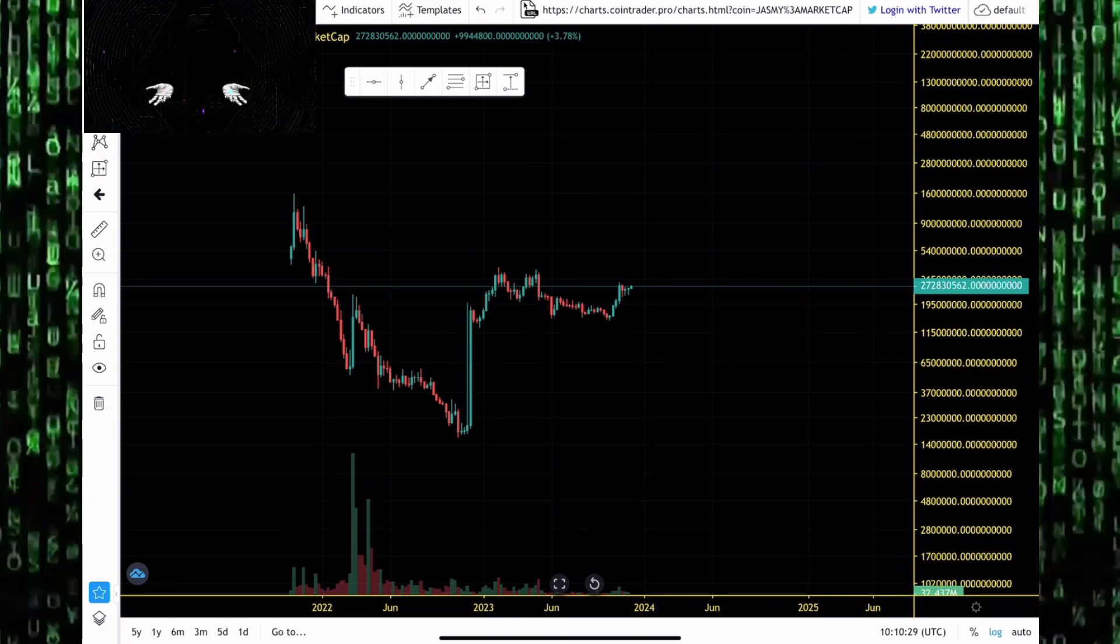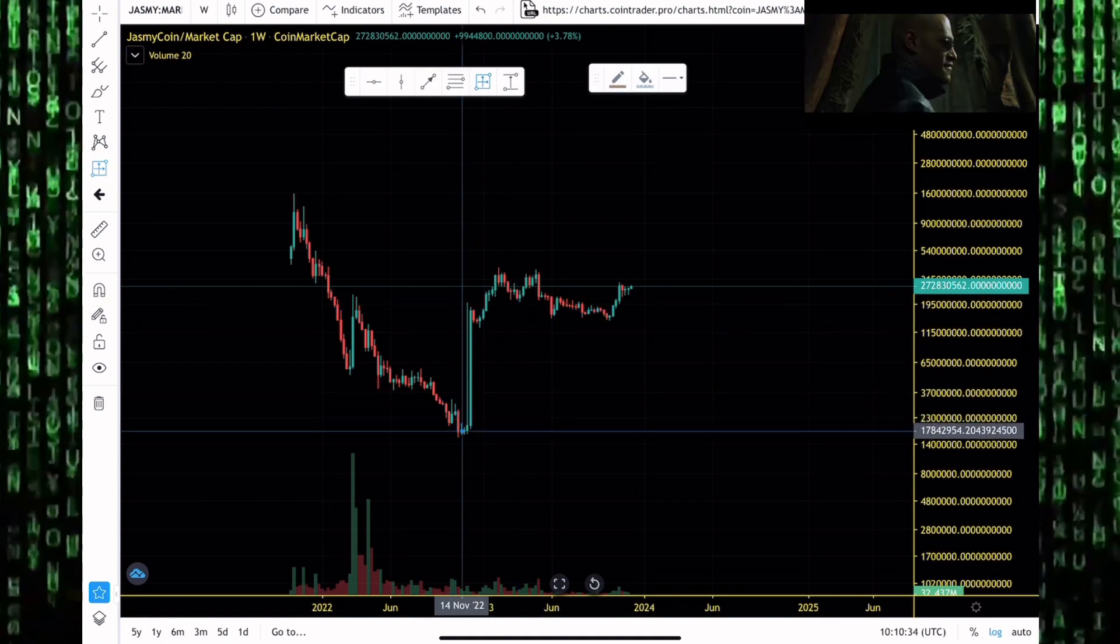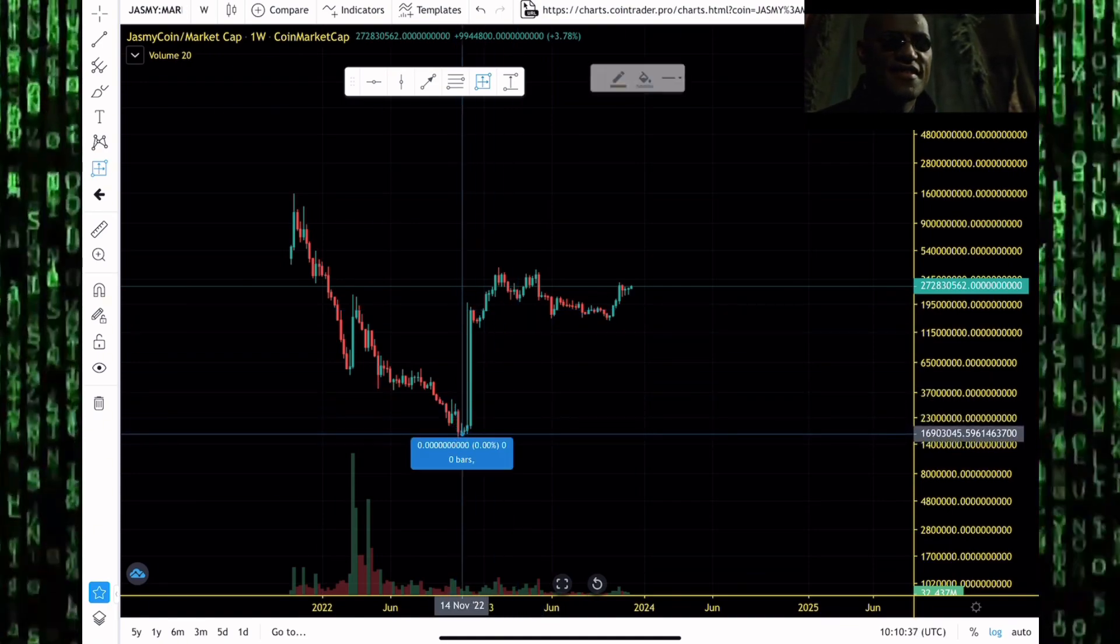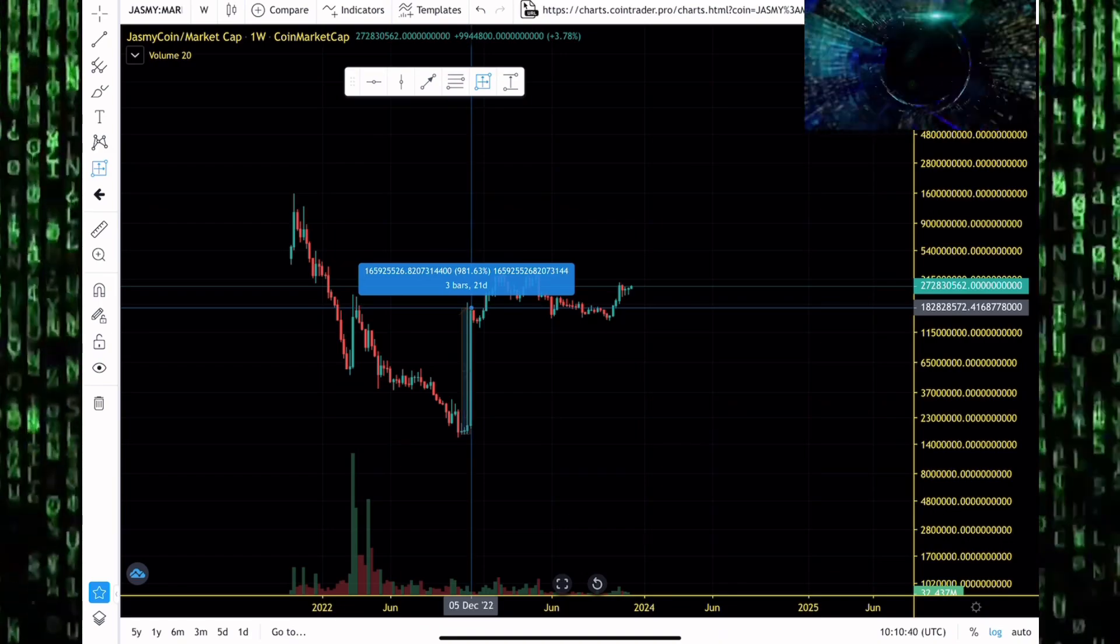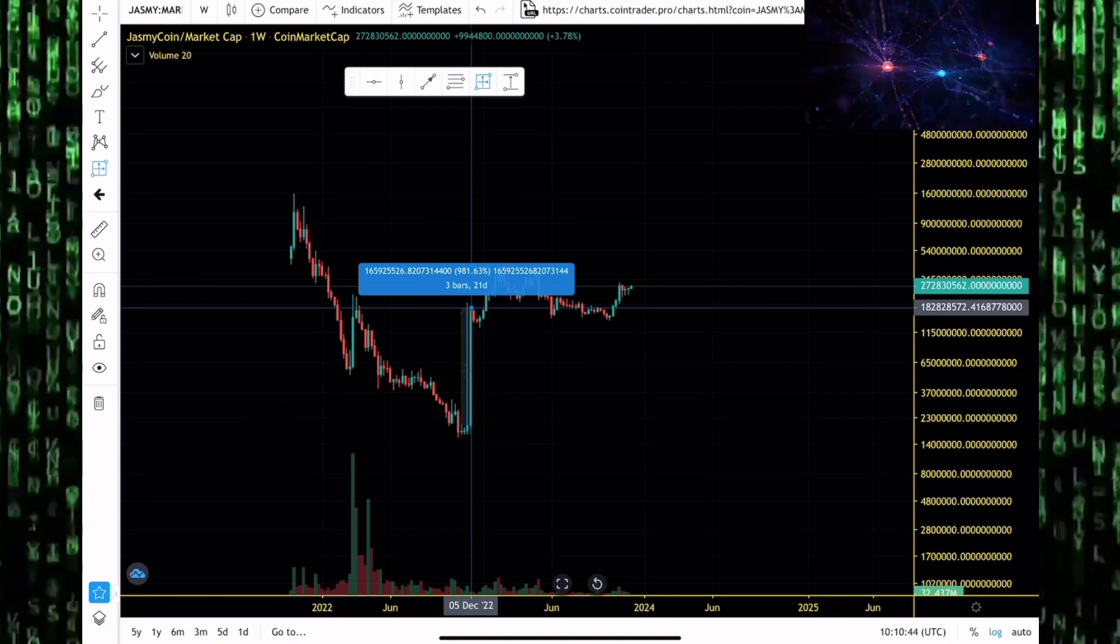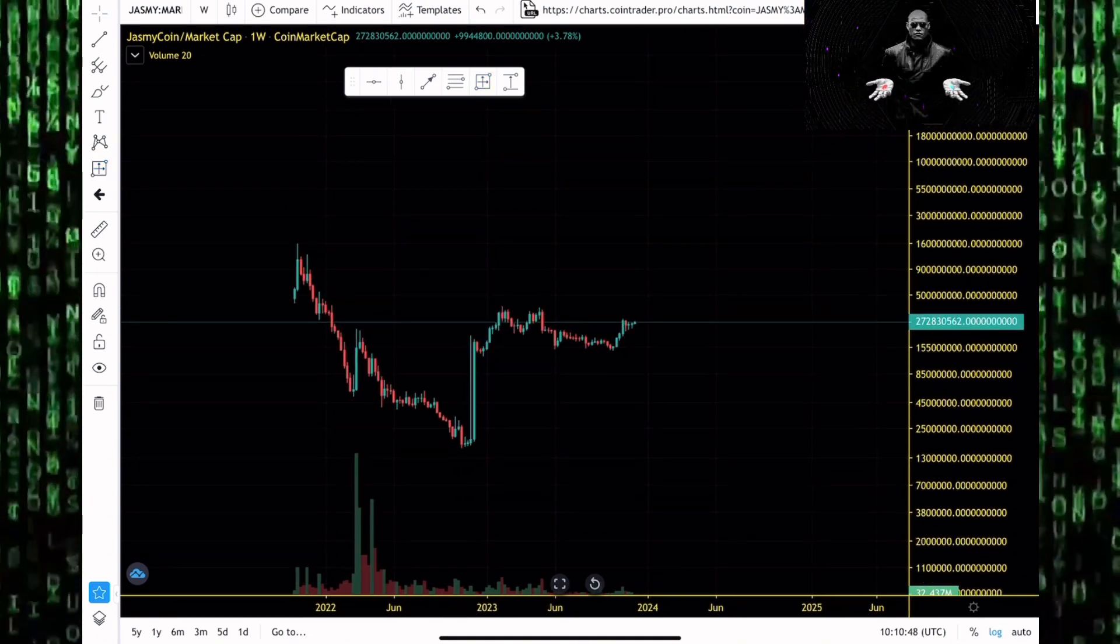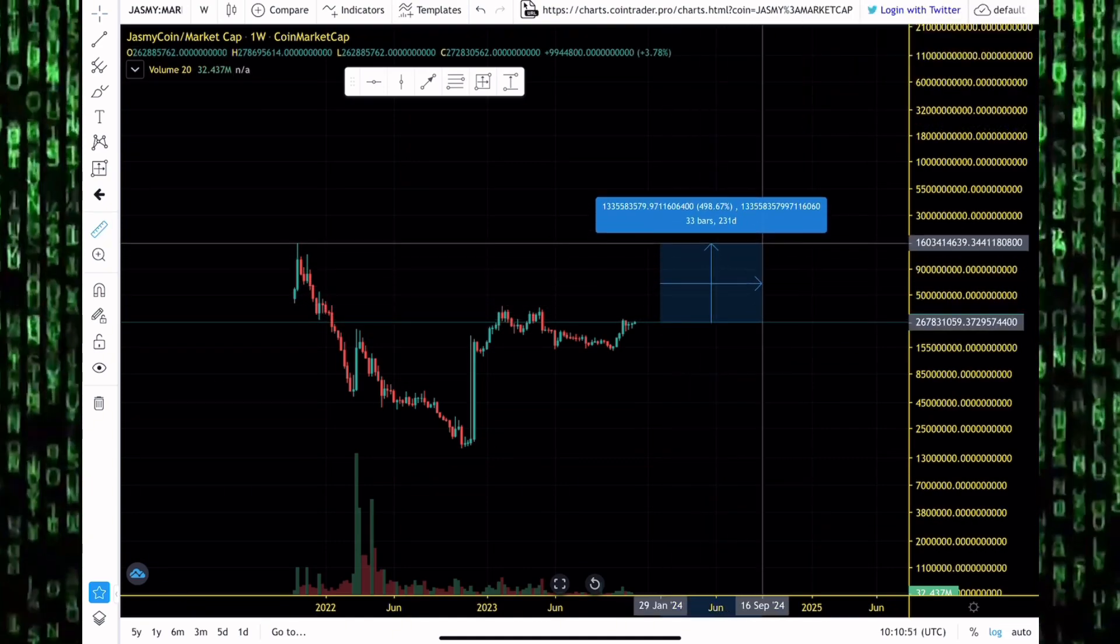If you look at JasmyCoin's market cap which is at the 272 million dollar region, we saw more Jasmy tokens coming to circulation in November 2022. We pushed the market cap up from as low as 14 million dollars for the market cap rallying towards 180 million dollars, a 10x increase in the market cap in just 21 days.